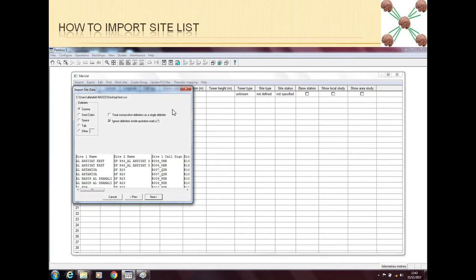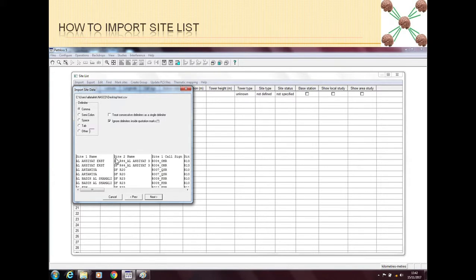When I click next it will generally go in a default because comma is a default value generally. And then Path Loss will tell me okay, these are the limits of your data. And as I can see I can scroll and I can see all the data. I can see the data is put in the right place. So I will go next.